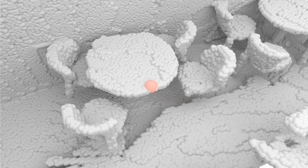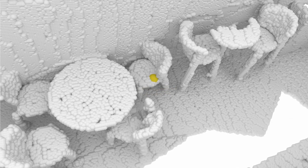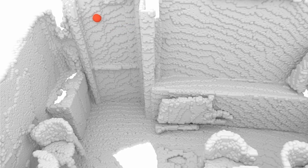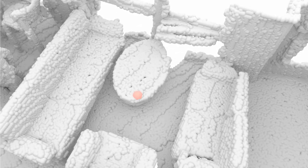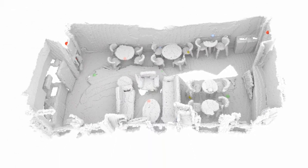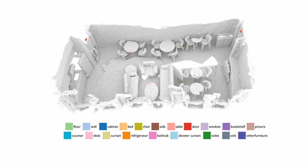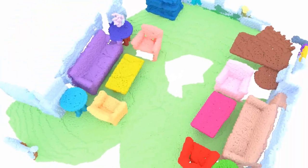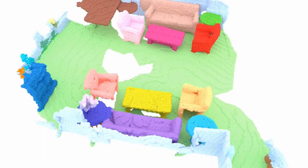Consider a scenario where there's a limited budget for point annotations. Instead of annotating every single point, we identify a small set of exemplary points to label. We show instance segmentation from our model trained with only a few annotated points. In fact, our method uses only 20 point labels per scene, which is less than 0.1% of all points, to make these predictions.